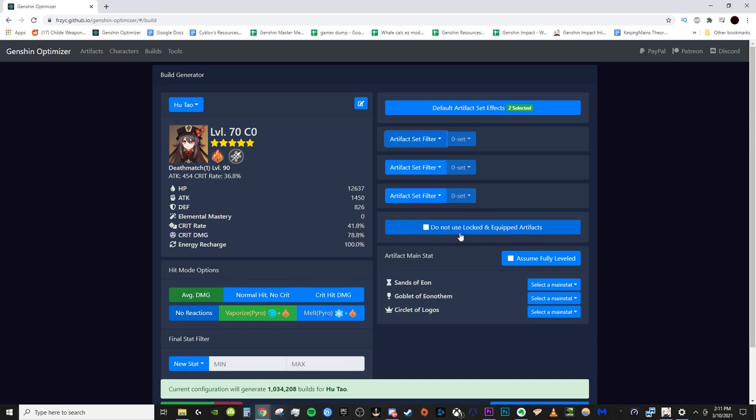Next up, we have right here, do not use locked and equipped artifacts. So, when you equip artifacts onto a character, which we'll do in a second, what this will do is they'll lock the artifacts so it won't be used in any future character simulations unless you check this. If you check this, it uses every single artifact in your library. But this way, you know, you won't have overlapping pieces so you can build proper full team sets of artifacts.